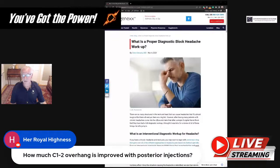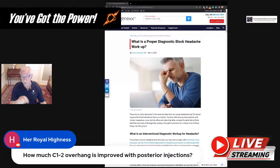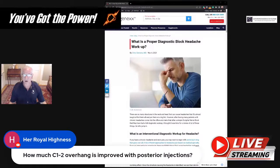HRH asks how much C1-C2 overhang is improved with posterior injections. We haven't seen evidence that C1-C2 overhang is improved with posterior injections to date. We do see it happen with the PICL procedure, where we're directly injecting the ligaments that hold the head on, but not with posterior injections at this juncture.